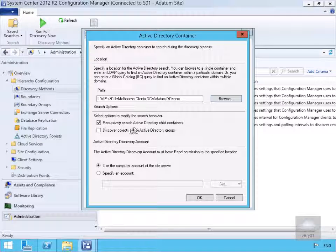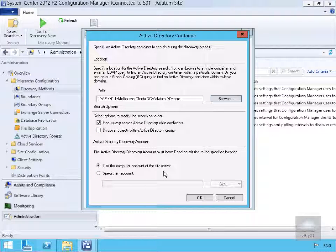We've also got the option to discover objects within Active Directory groups. We're going to use the computer account of the site server for this. We'll select OK.